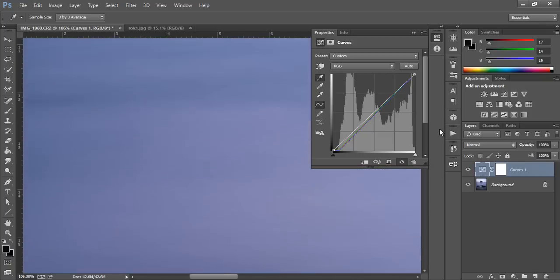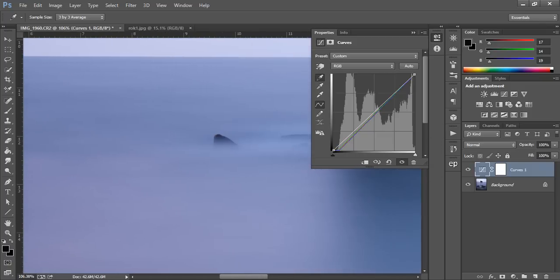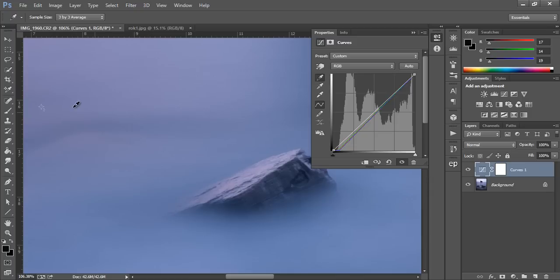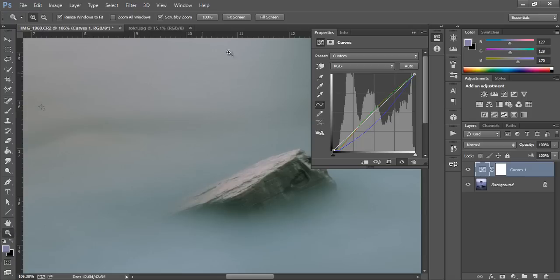And finally we're going to move up to the 50% gray point which is somewhere around here. Choose our gray eyedropper and click it there.